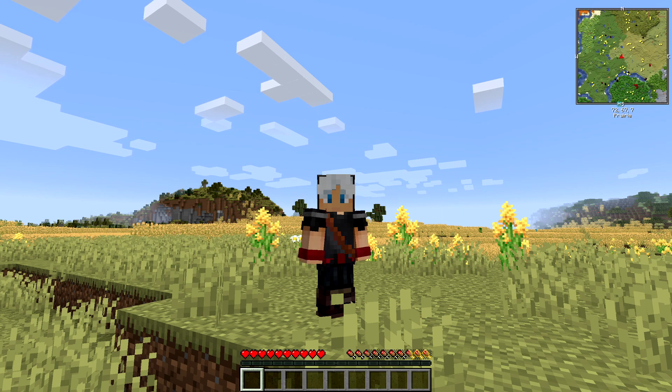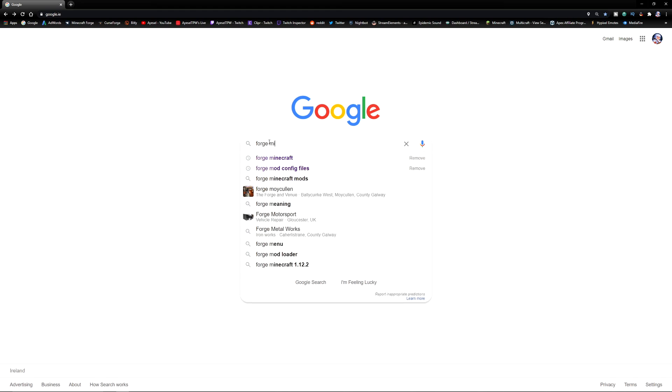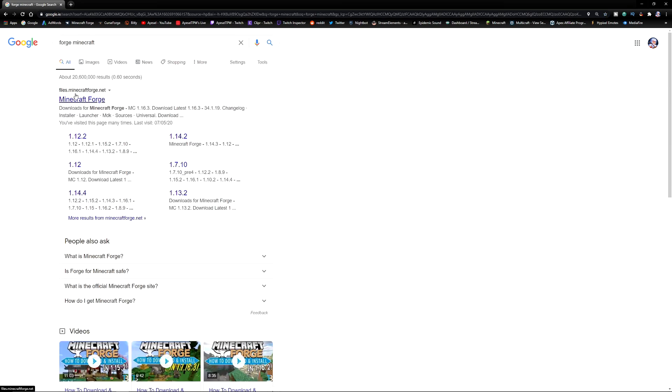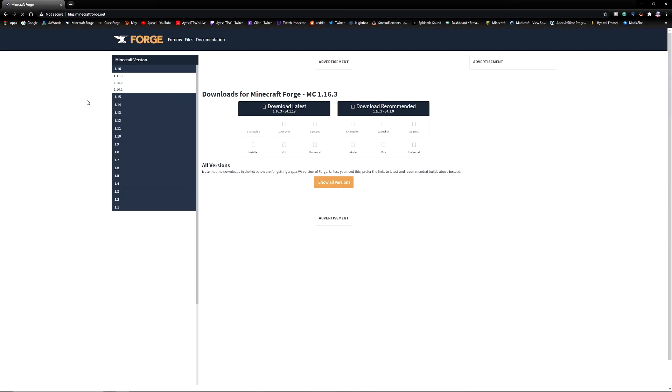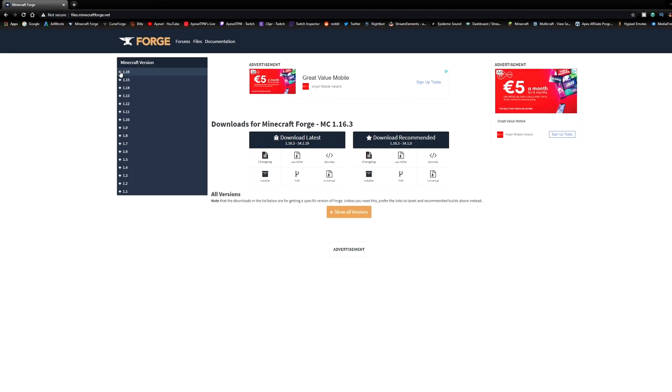Okay, well now we're going to go straight into Google. The first thing that you will need to do is go to Forge Minecraft. And it's going to bring you to this link here, files.minecraftforge.net. Click on this and this is going to bring you into the Forge website.